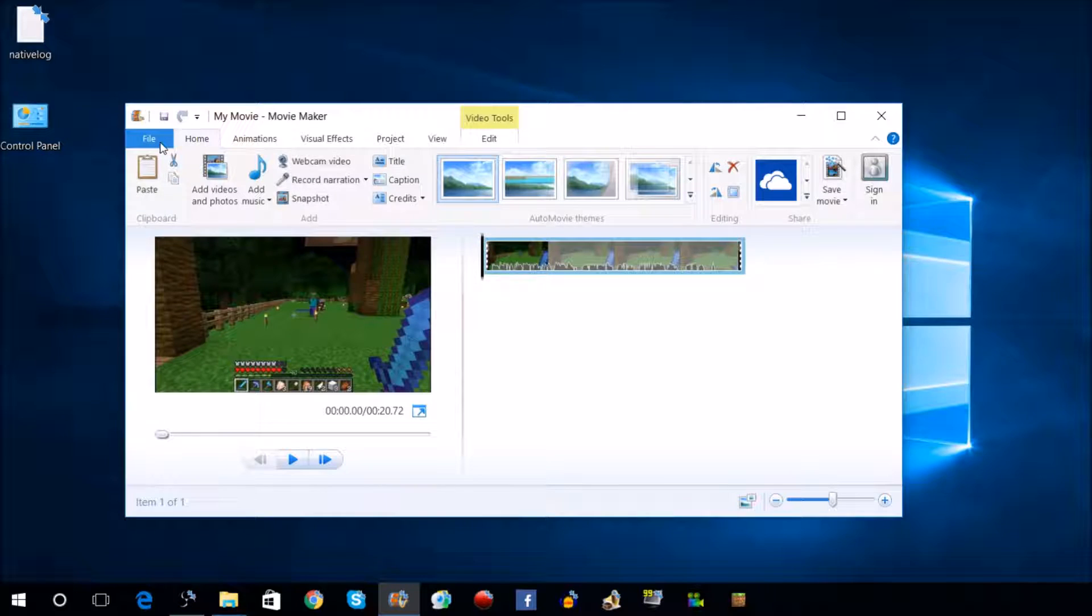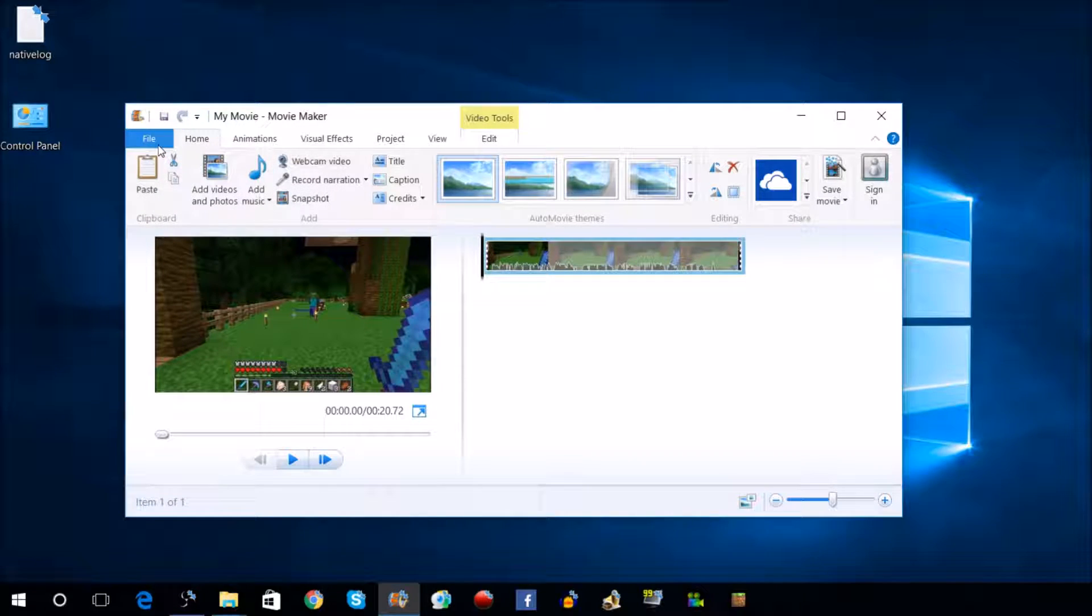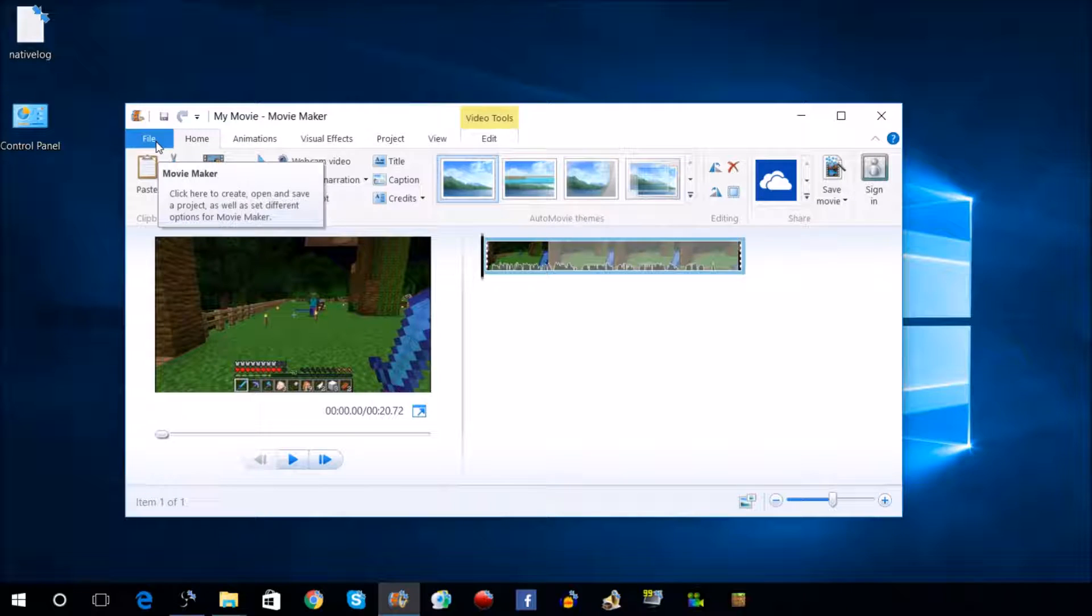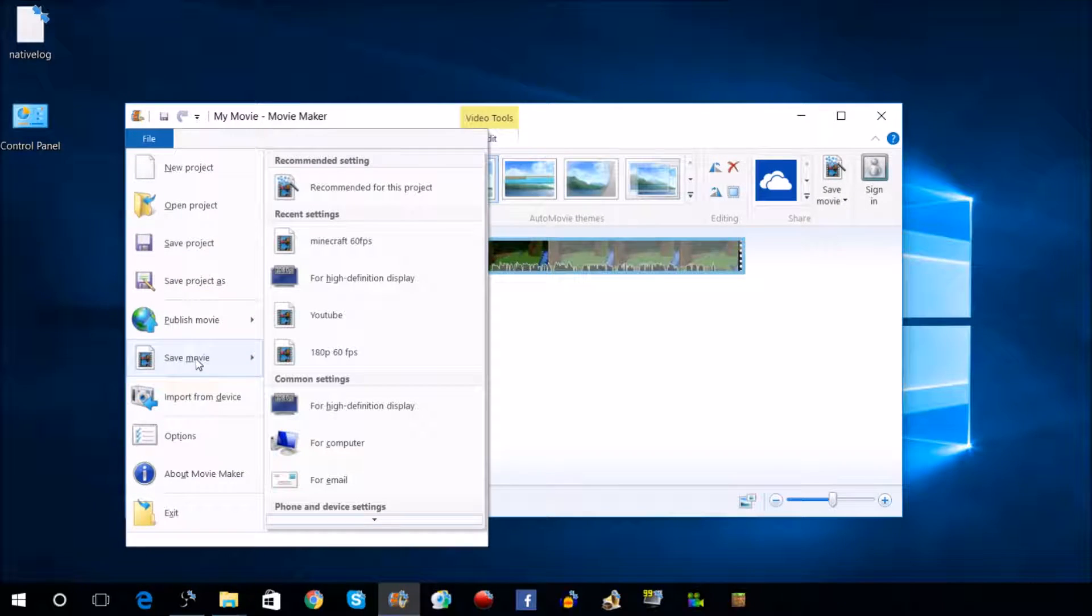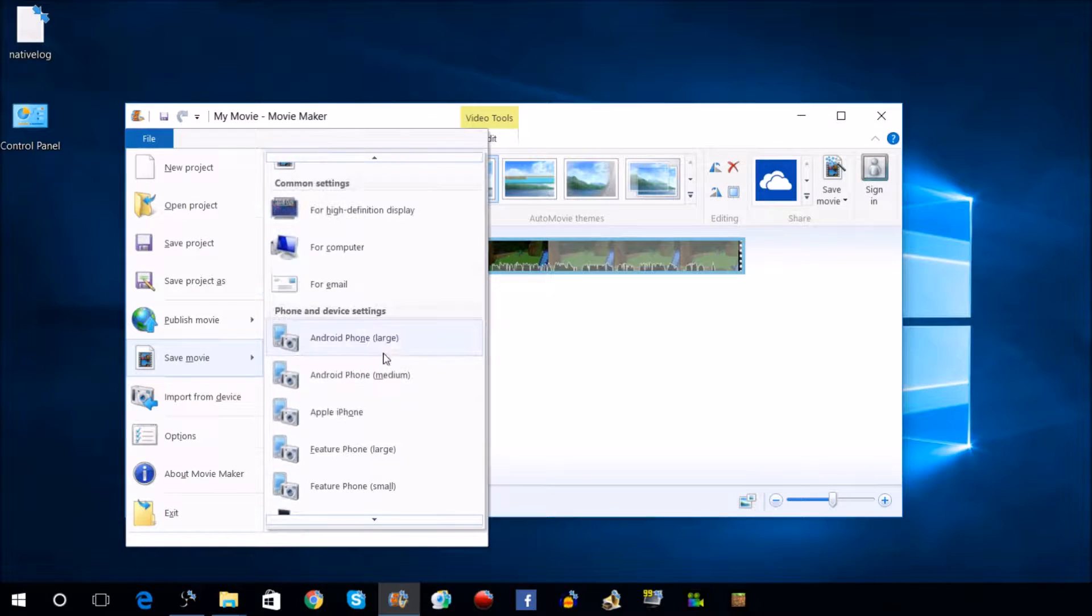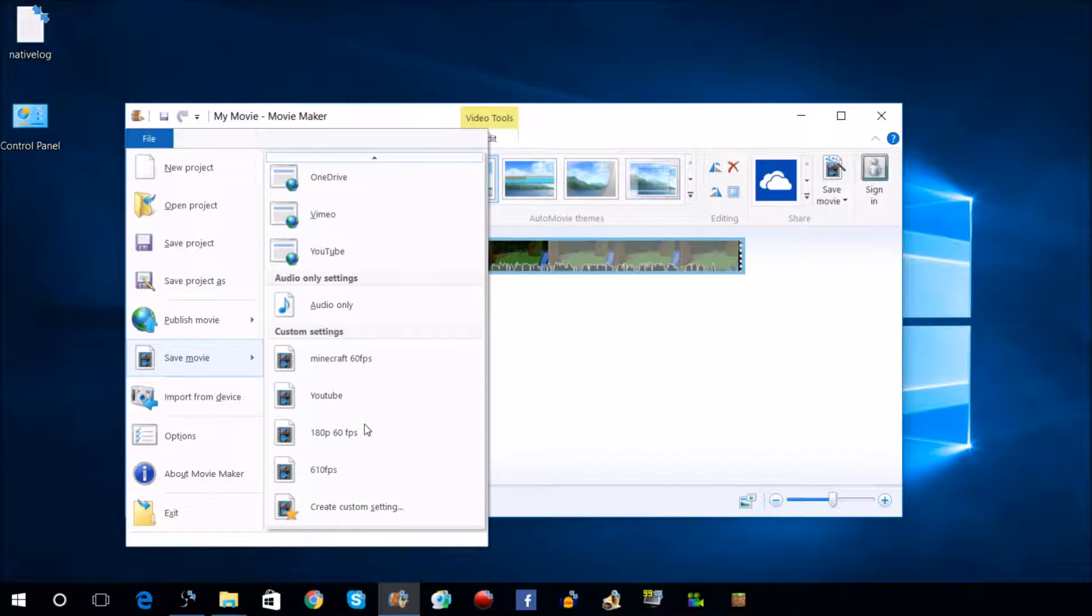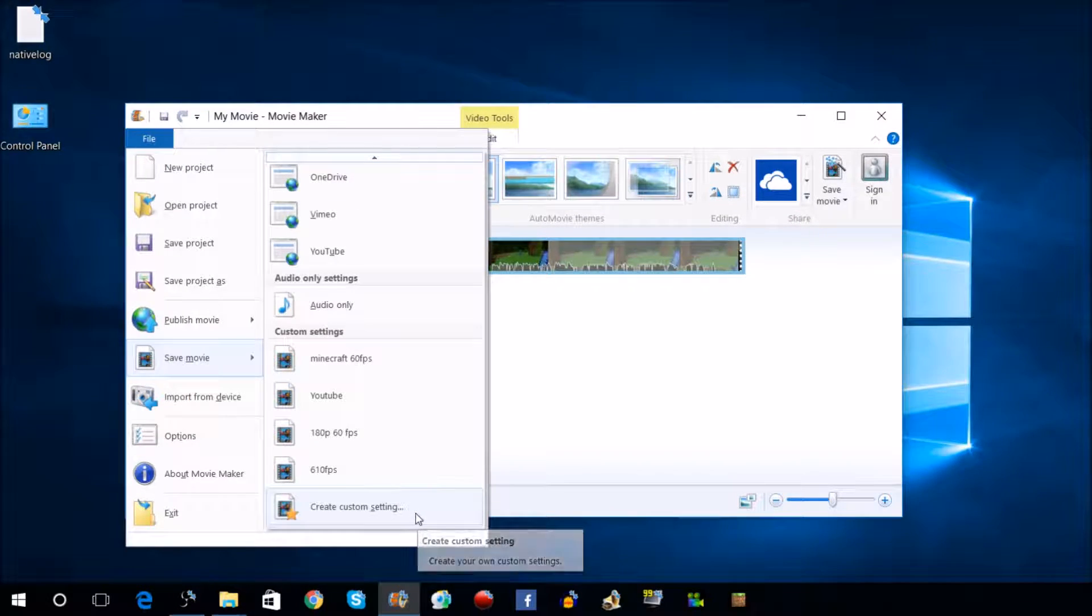Now you've got to figure out how to get this in 60fps for your upload. What you're going to do is click on File, go to Save Movie. Once you're in that menu, scroll all the way down to the very bottom and go to Create Custom Settings.